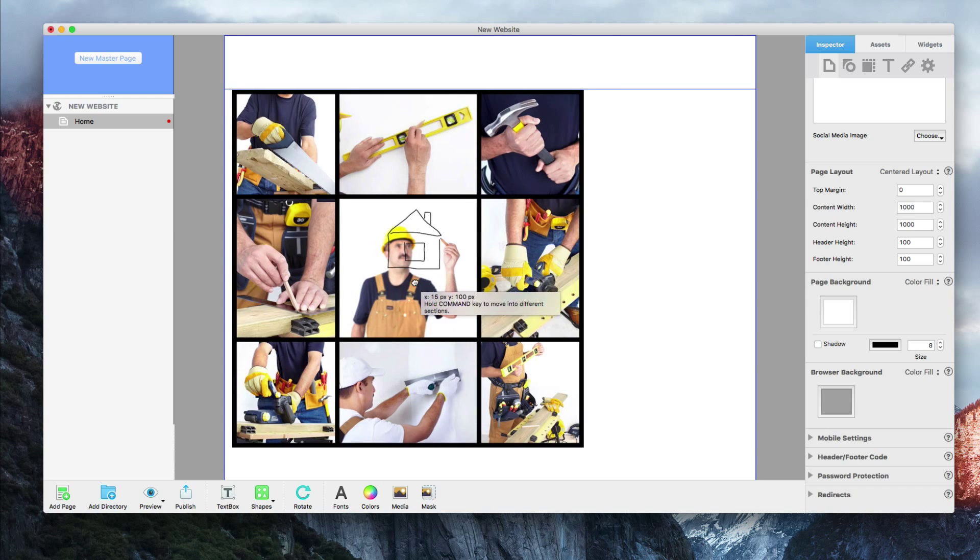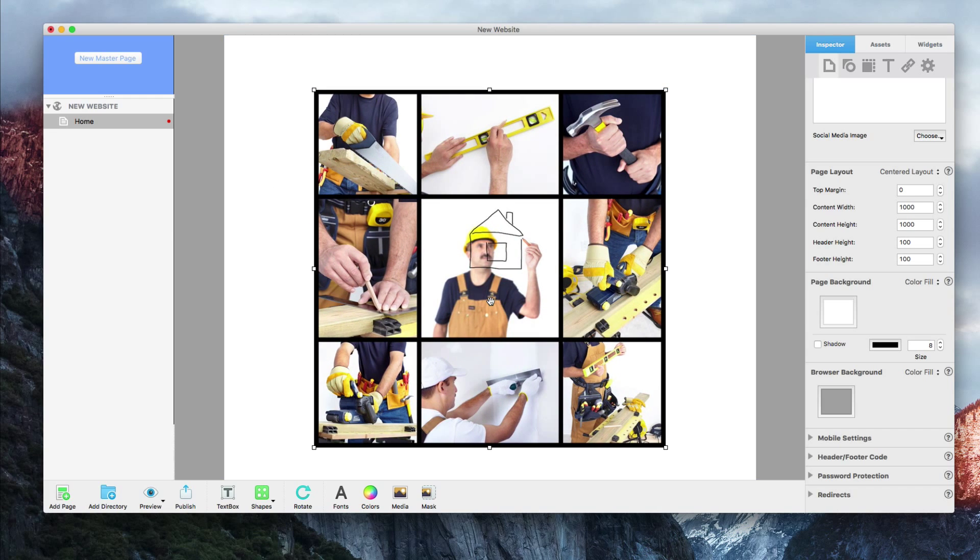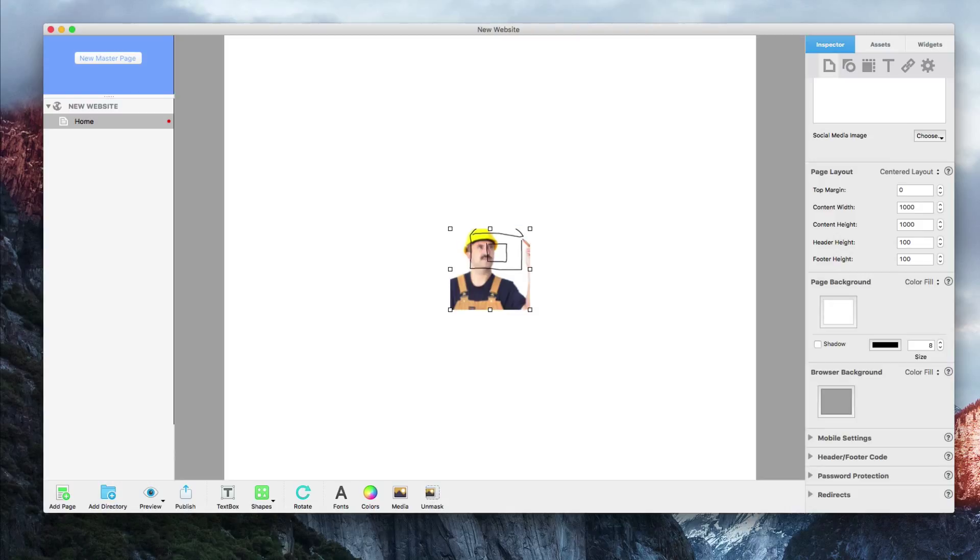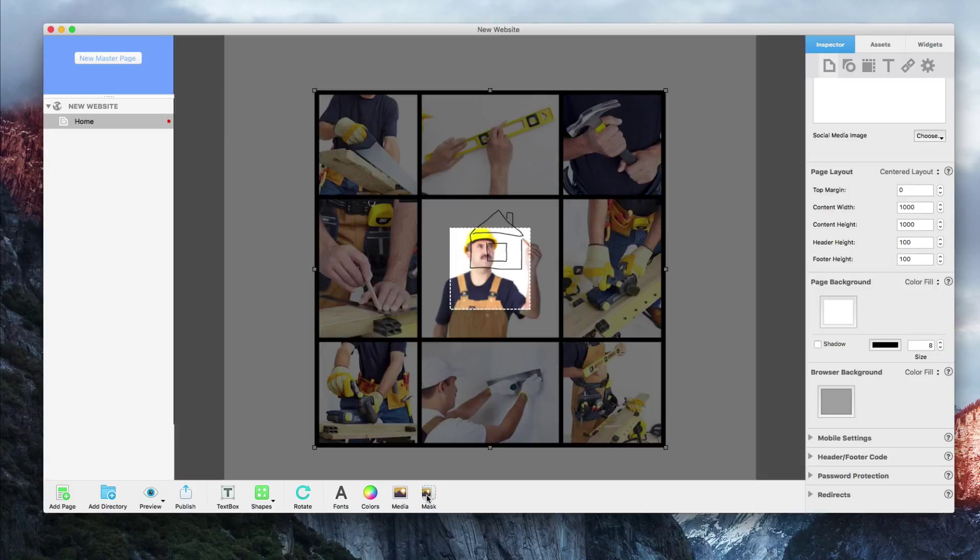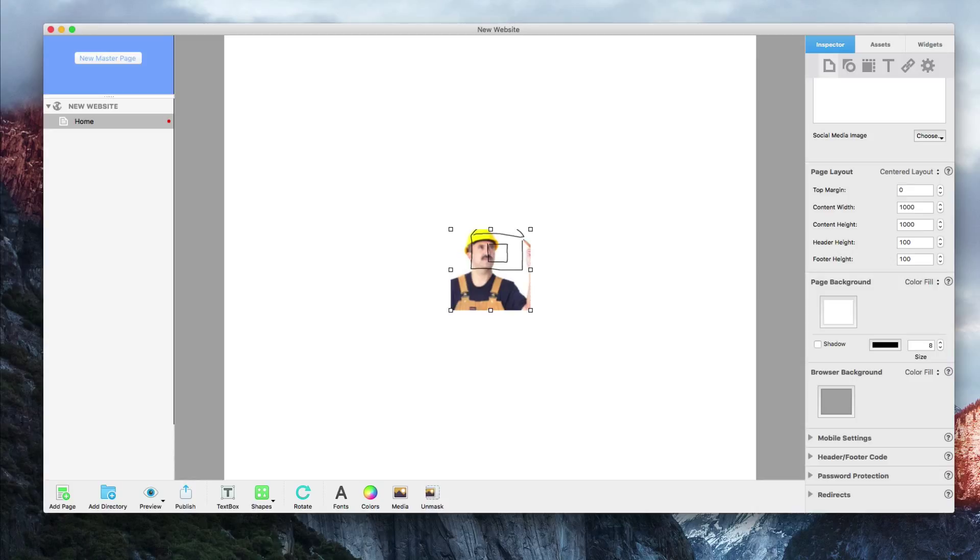To reiterate, if you want to change the masking of an image that's already been masked, you'll first need to click on the Unmask button, then click again on the button which will now read Mask to apply a new mask.